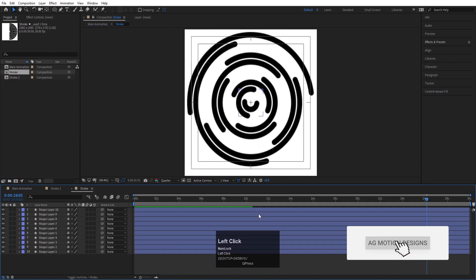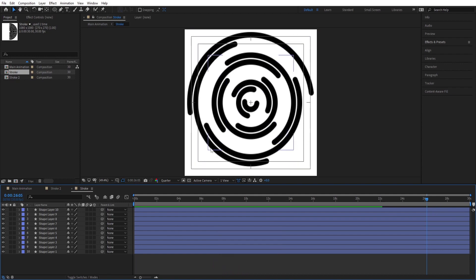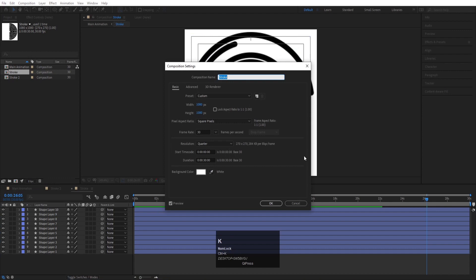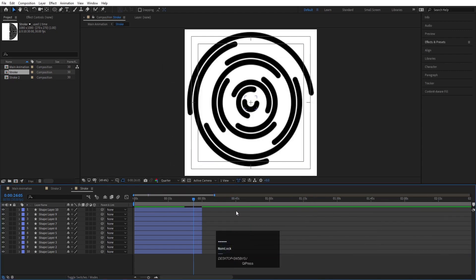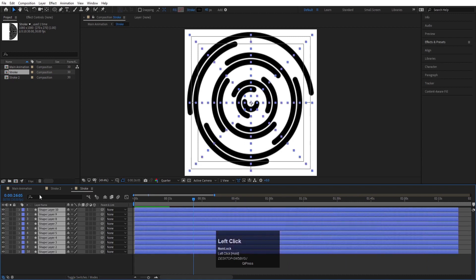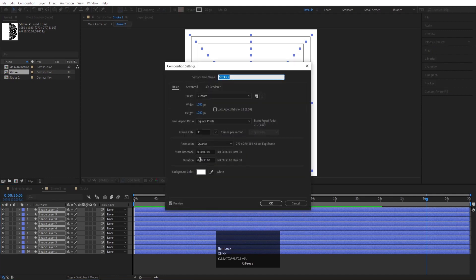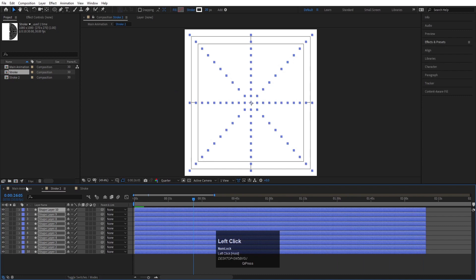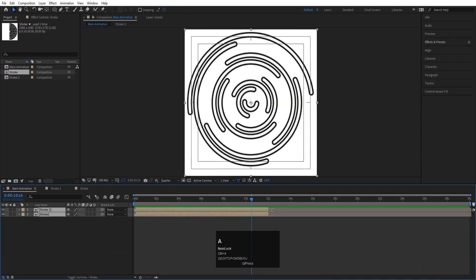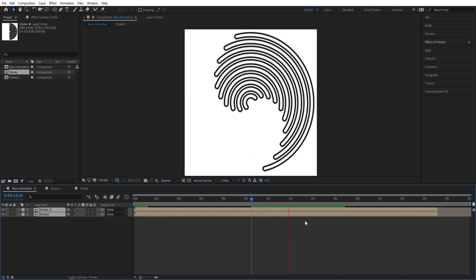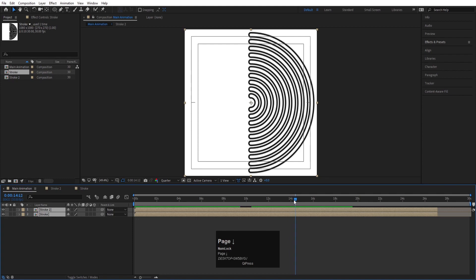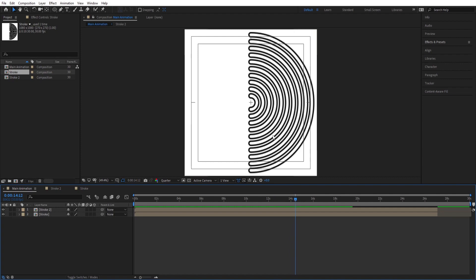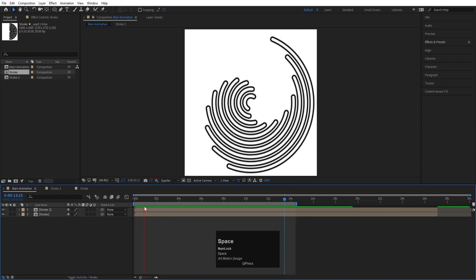Now let's go inside this composition. The animation is ending here, but we want it to loop. Hit Ctrl+K to open the composition settings and increase the duration — let's say 10 seconds and 30 frames. Hit OK, zoom out, select all layers with Ctrl+A, and increase their duration. Do the same for the stroke comp. Back in the main animation, increase the duration there too. Play it and find the point where the first and last frames match — hit N to set the work area end point there. This is your looping point.